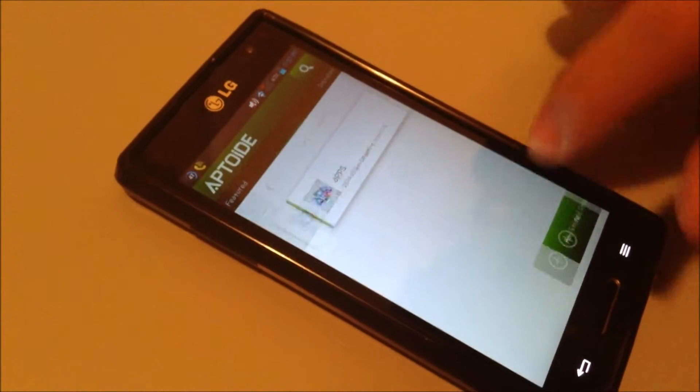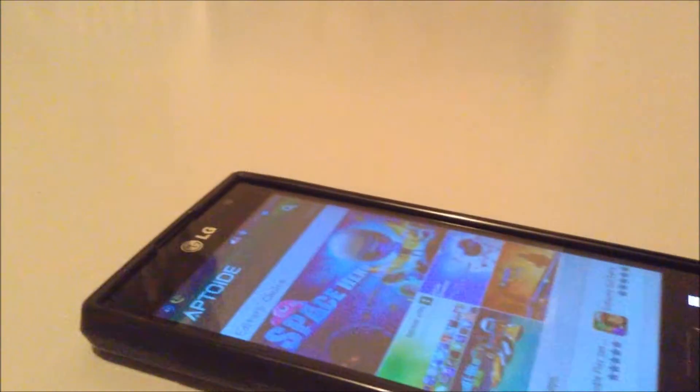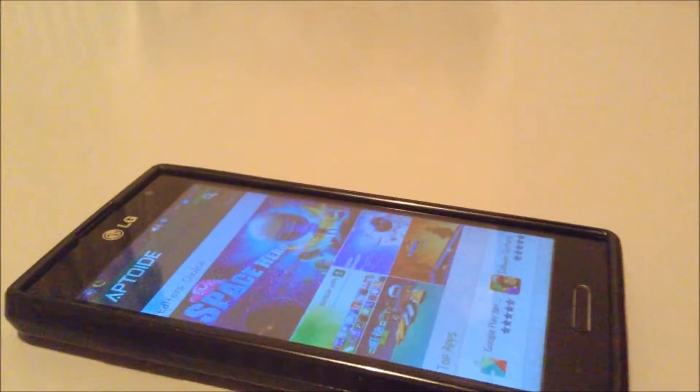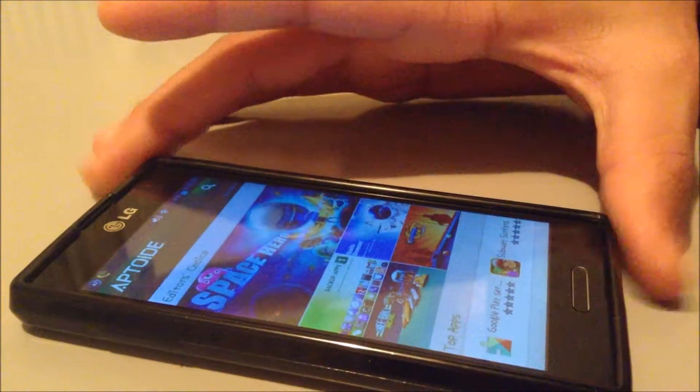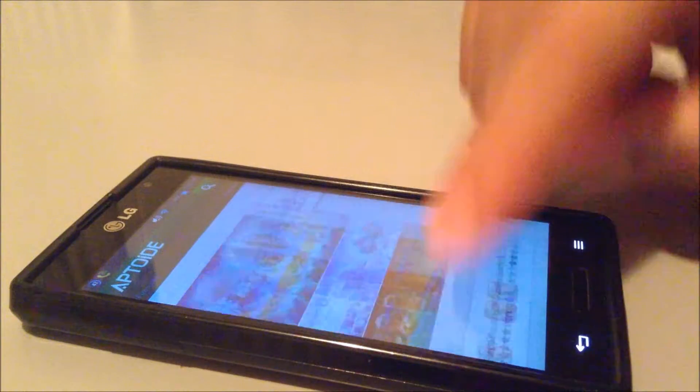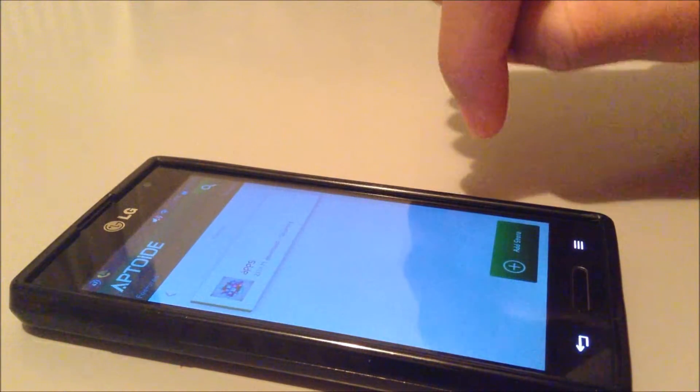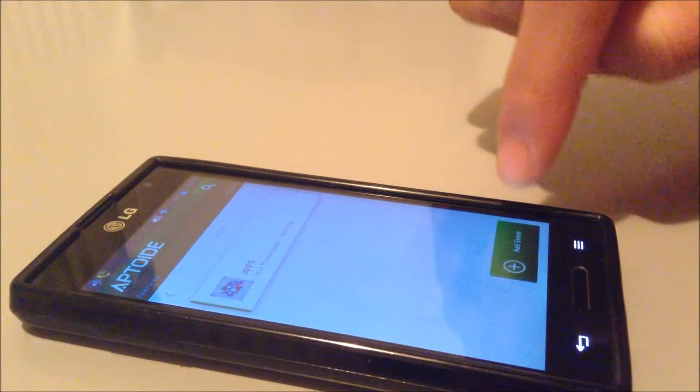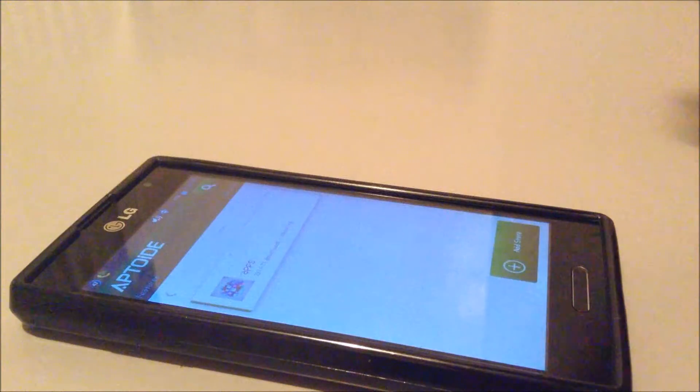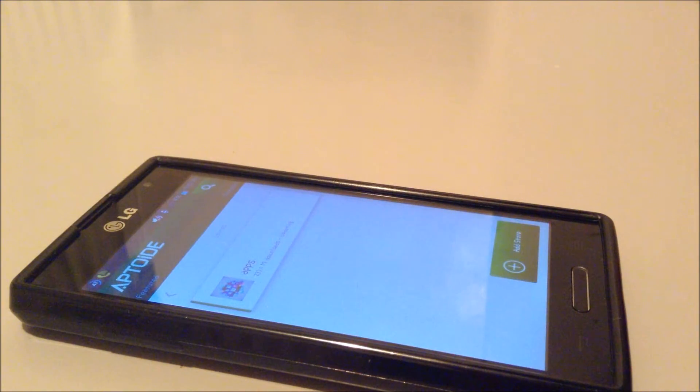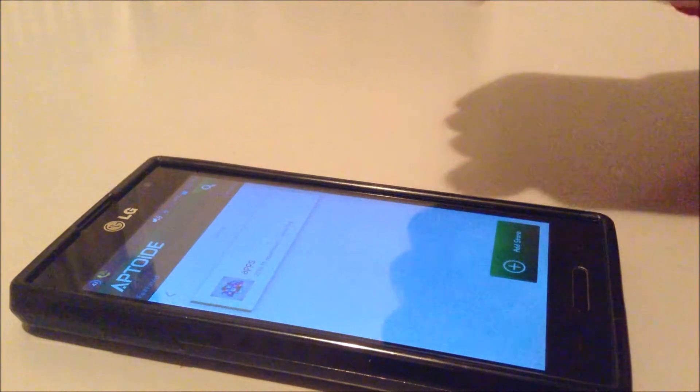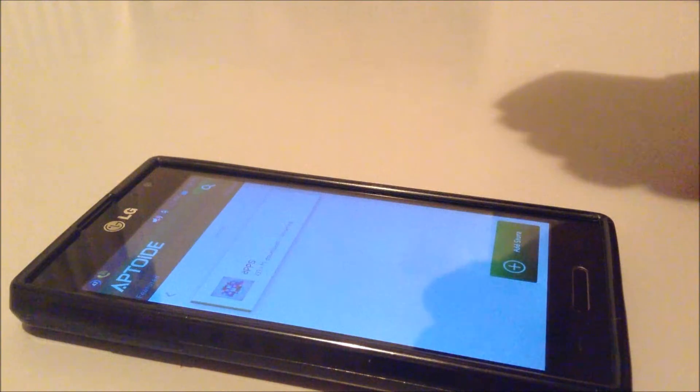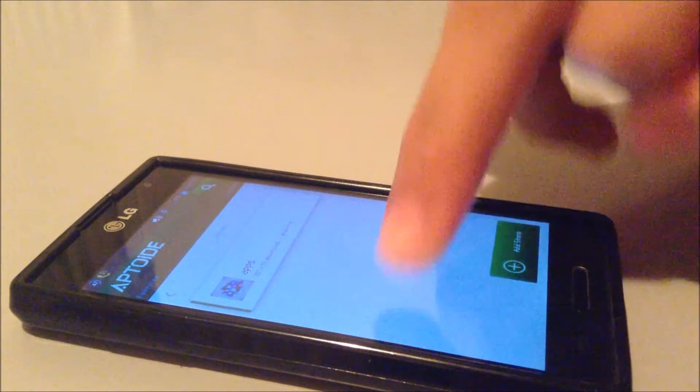So this is Aptoid. What it does is you're able to add stores, and when you add stores you get more applications, more and more, and it keeps on going. Or you can also search from the web through Aptoid.